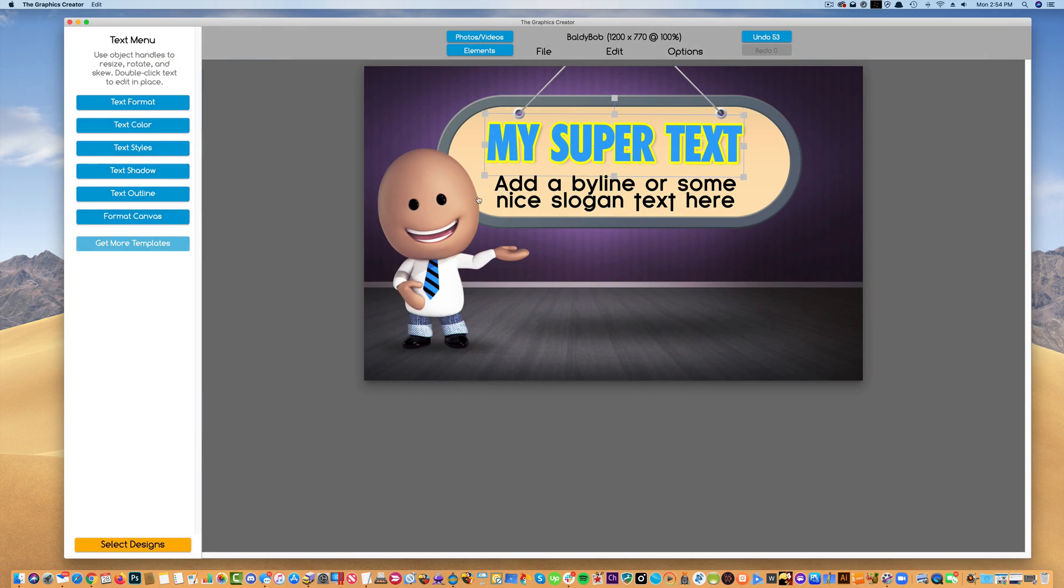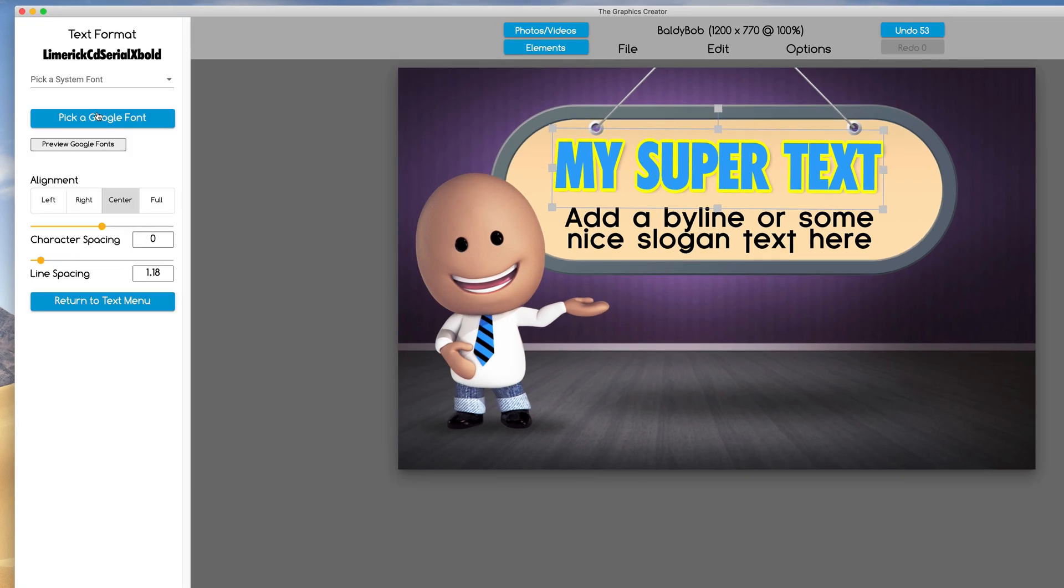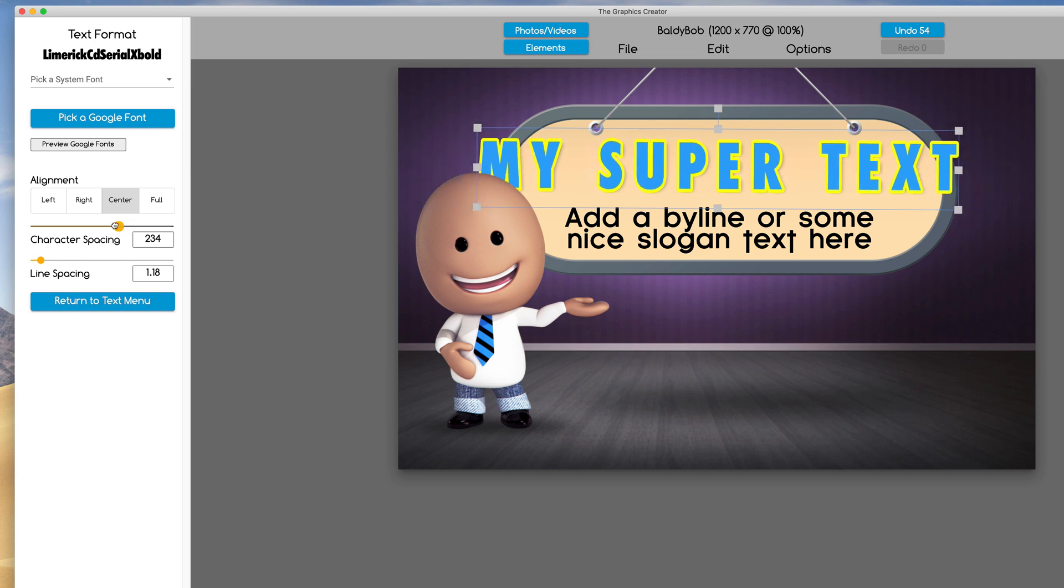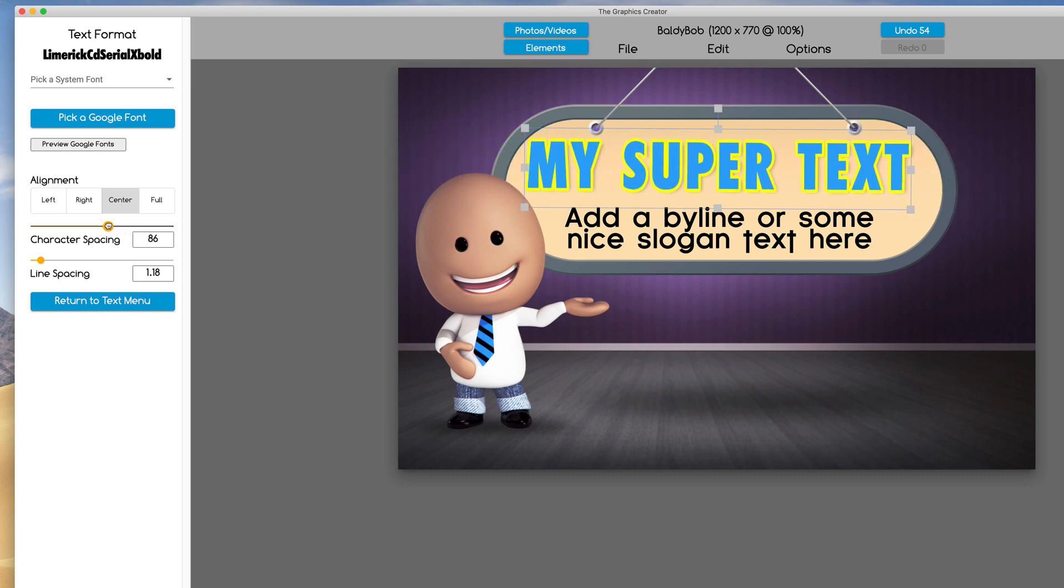Now we're going to go really quick through the text format. When I click the text format, this is going to give me the character spacing, the spacing between each letter, so you can set that if you want to.